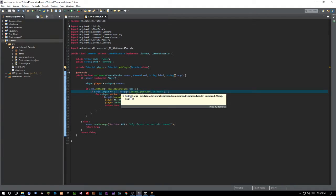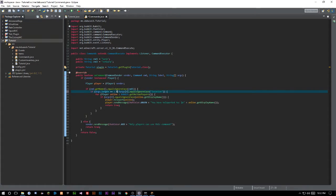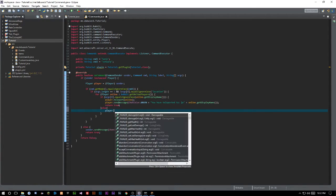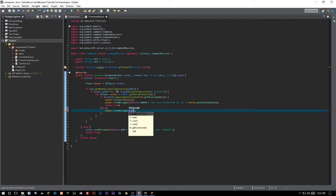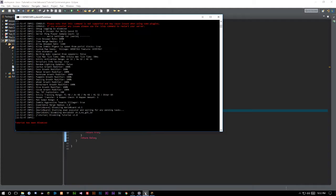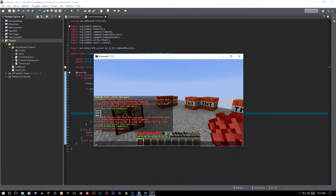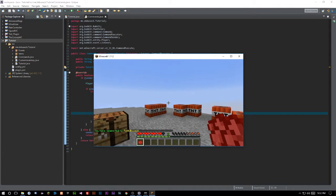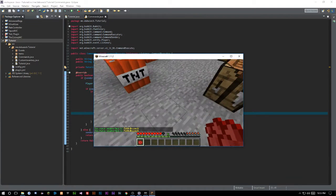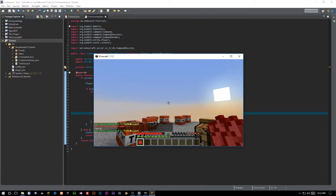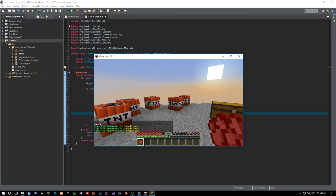We want an else statement here: else player.sendMessage(ChatColor.RED + 'That is not a valid player' or 'Player not found' — whatever you want to say. Let's export this. Now if we do 'player locate' it says 'that is not a valid player'. Make sure you're returning true so you don't get that usage message. Now I can actually warp to myself — you can see 'you have teleported to' and it's just resetting my position. That is how you teleport to a player.